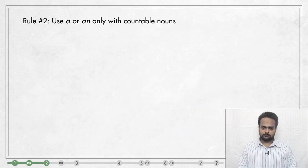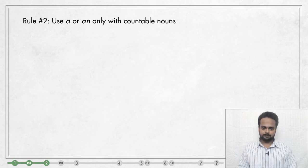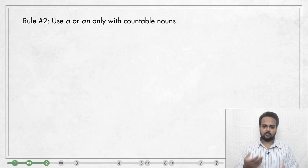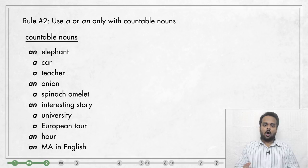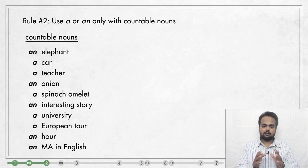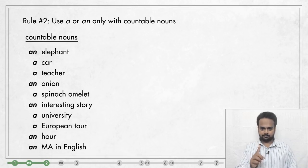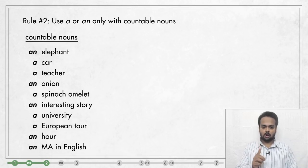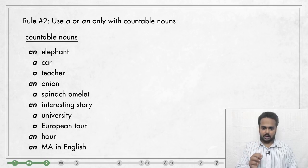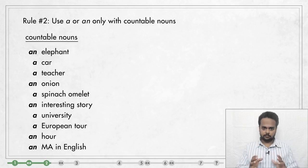Let's move on to rule number two. Use A and AN only with singular countable nouns. We say that a noun is countable if we can count it: one, two, three, four, etc. All of these words on the screen are countable. We can say one elephant, three cars, ten teachers, five hundred onions, and so on. If you talk about one person or thing like one elephant or one car, that's called a singular noun. And if you say ten teachers or five hundred onions, those are called plural nouns.